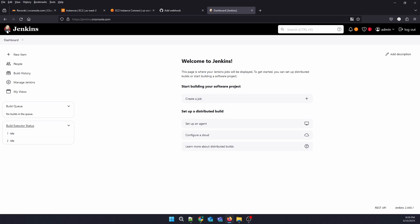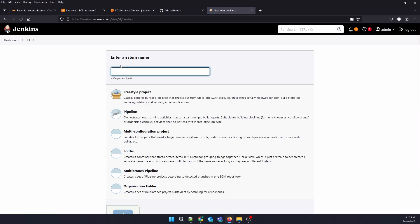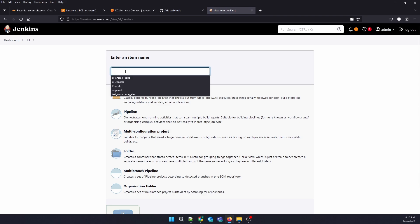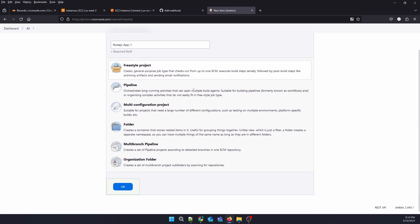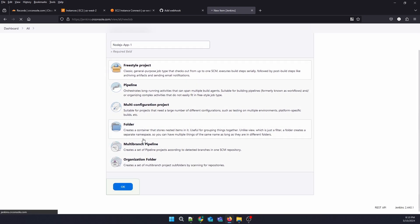Hello Cloud Gurus, welcome to our new video. I'm Syed from Cloud Revolve. Today I'm going to show you how to set up a freestyle project for Node.js. Kindly follow along. First, we need to create a new item and name your project something like Node.js App 1. You can choose any name you want, just click OK.